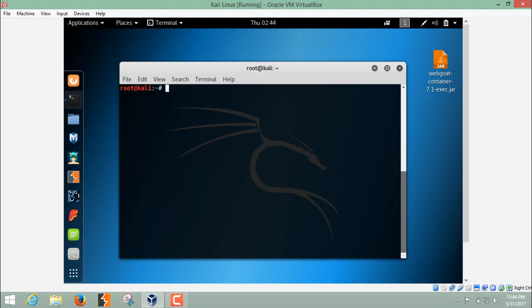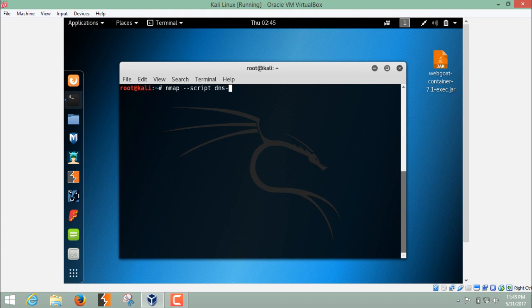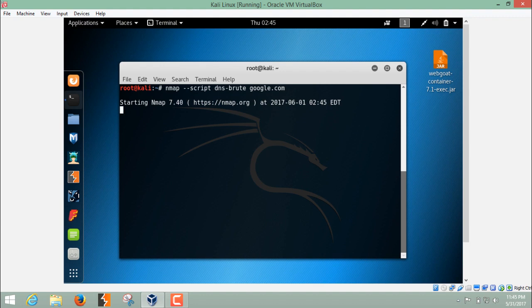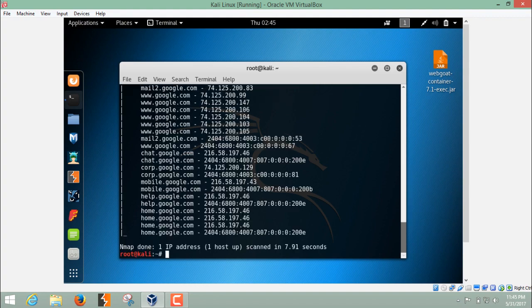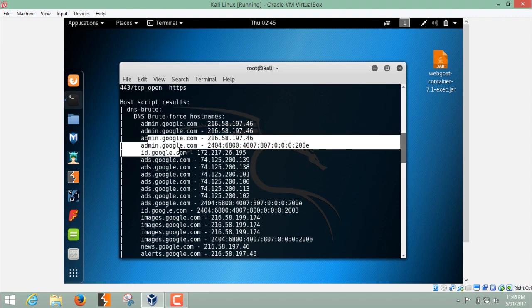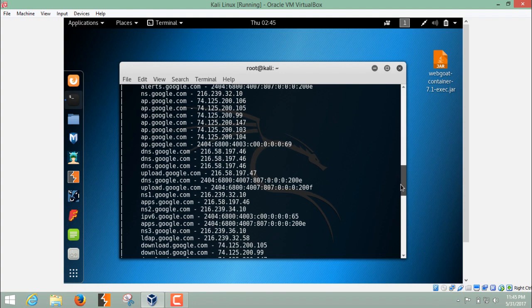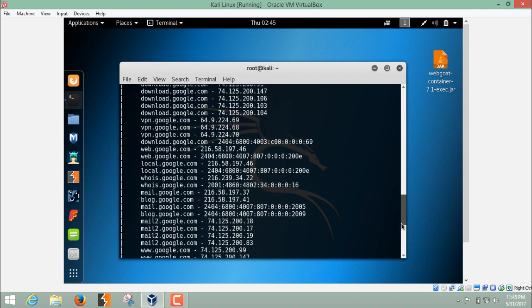If you remember our last video about scanning the target in which I showed you how we can scan the different subdomains of a particular website by using Knock Py Scan, there is one script in NMAP called DNS brute which will perform the same task as Knock Py does. Now let's use that script to enumerate the subdomain. The script name is DNS brute. Now let's check the subdomains for google.com. Here you can see it has listed out all the subdomains of google.com along with its IP address. You can see a long list of detail of domain names of google.com.